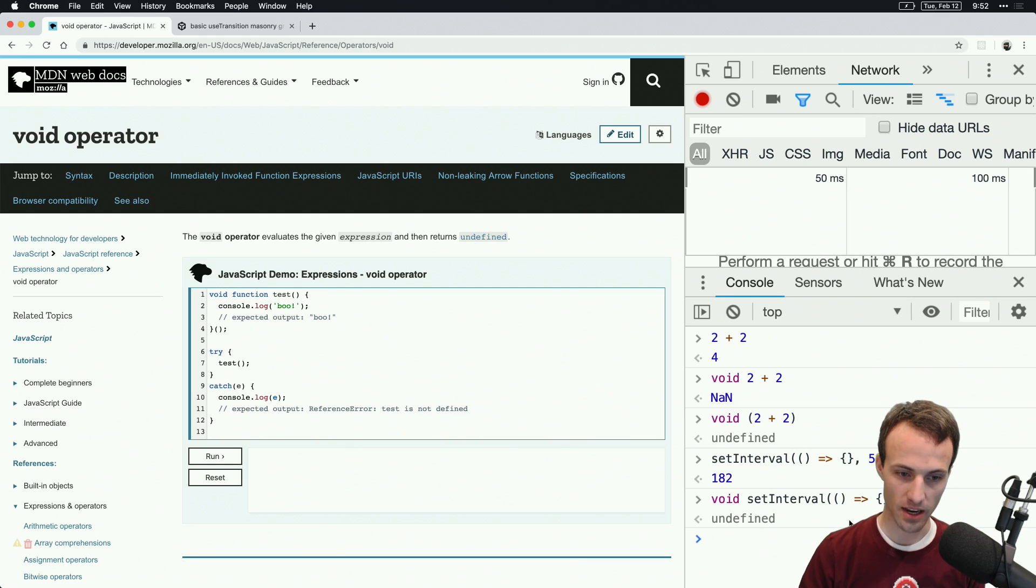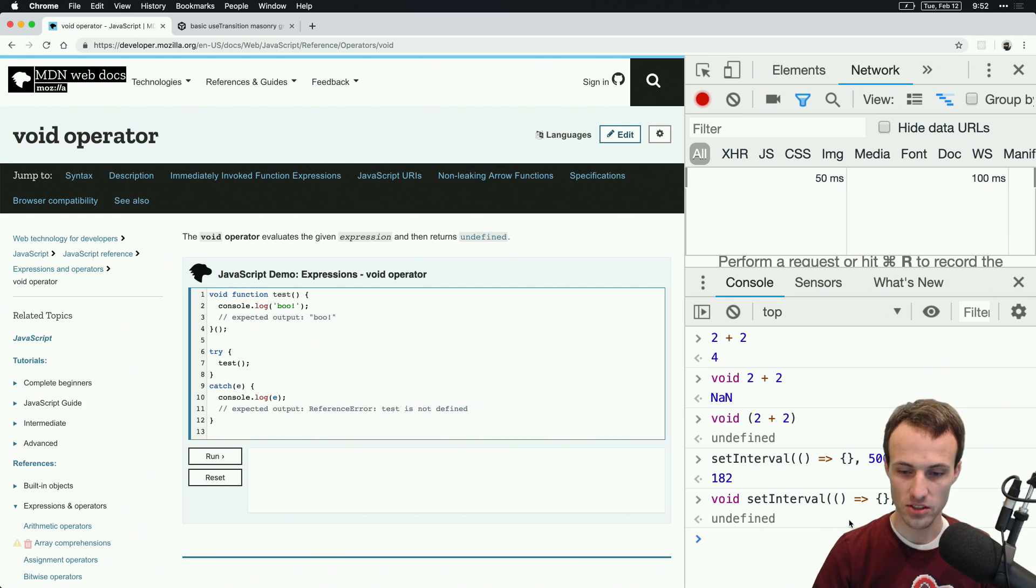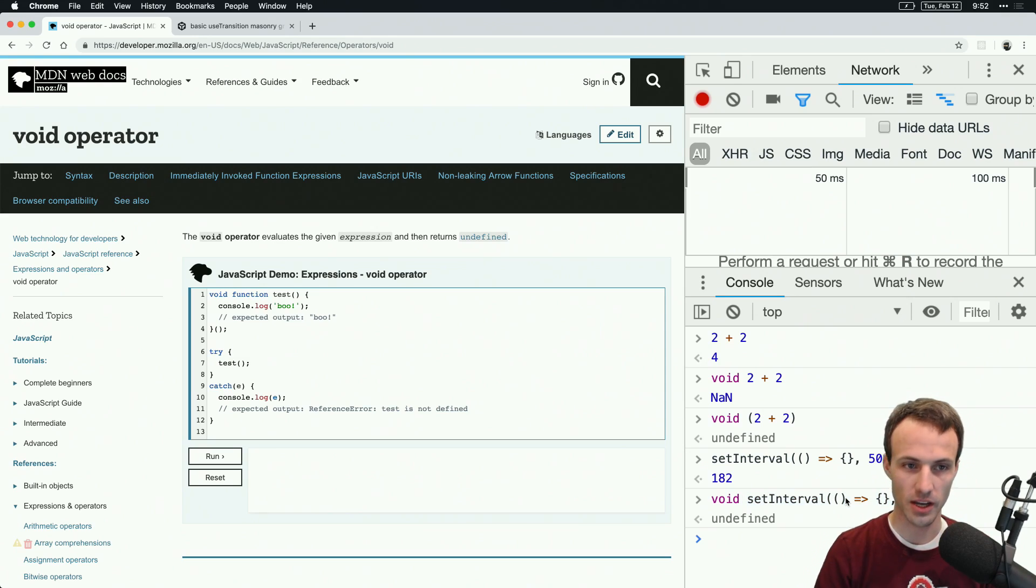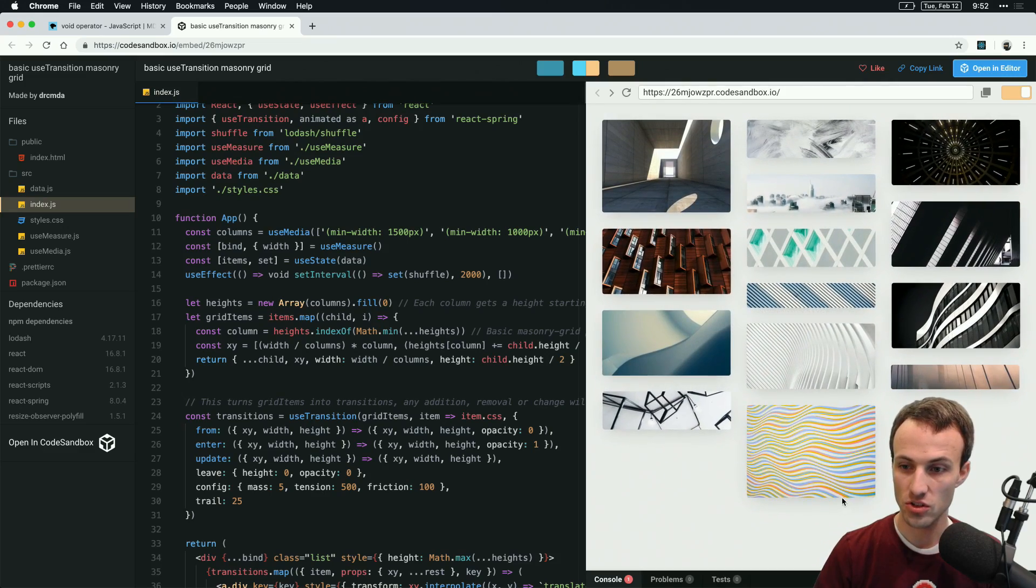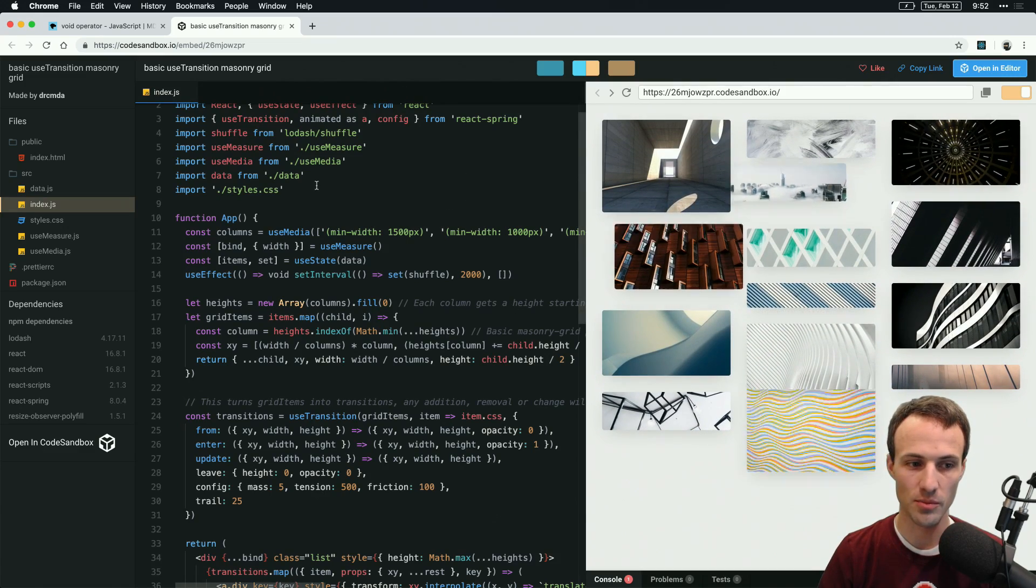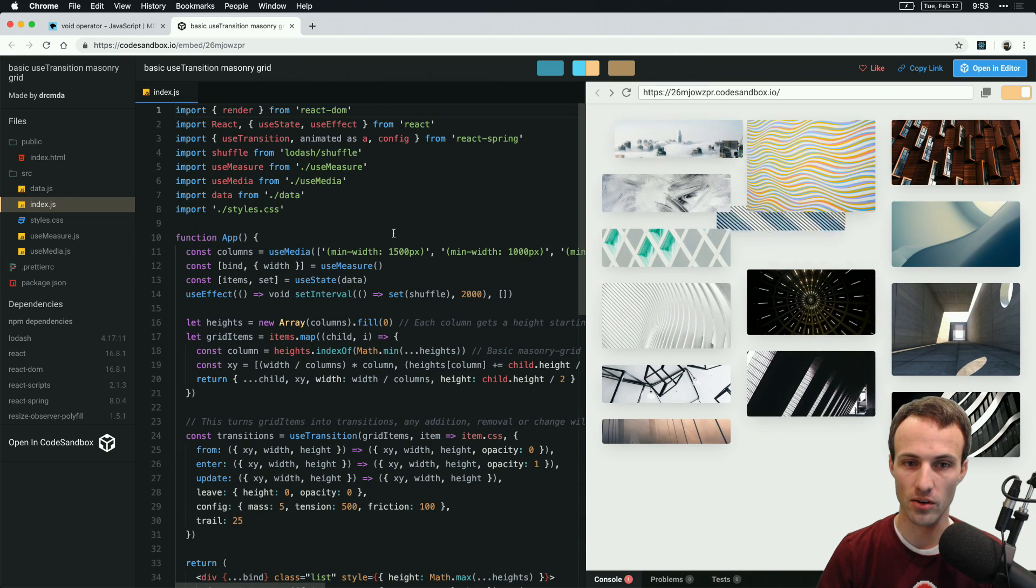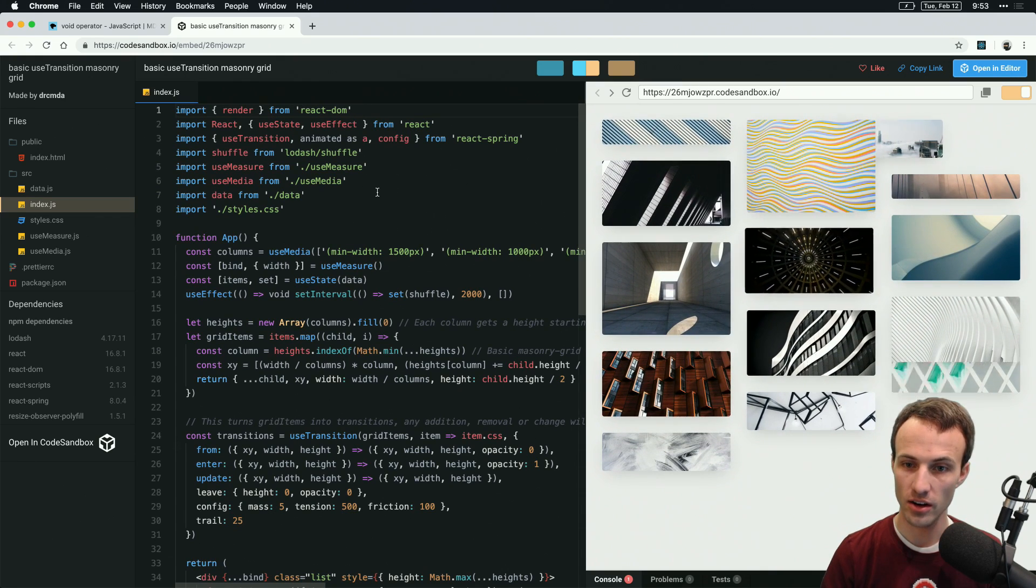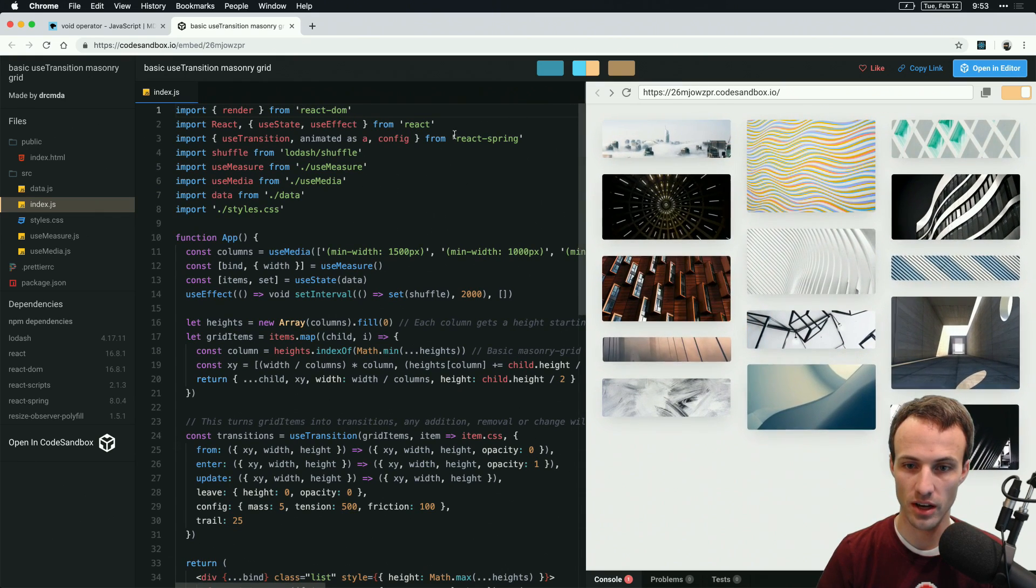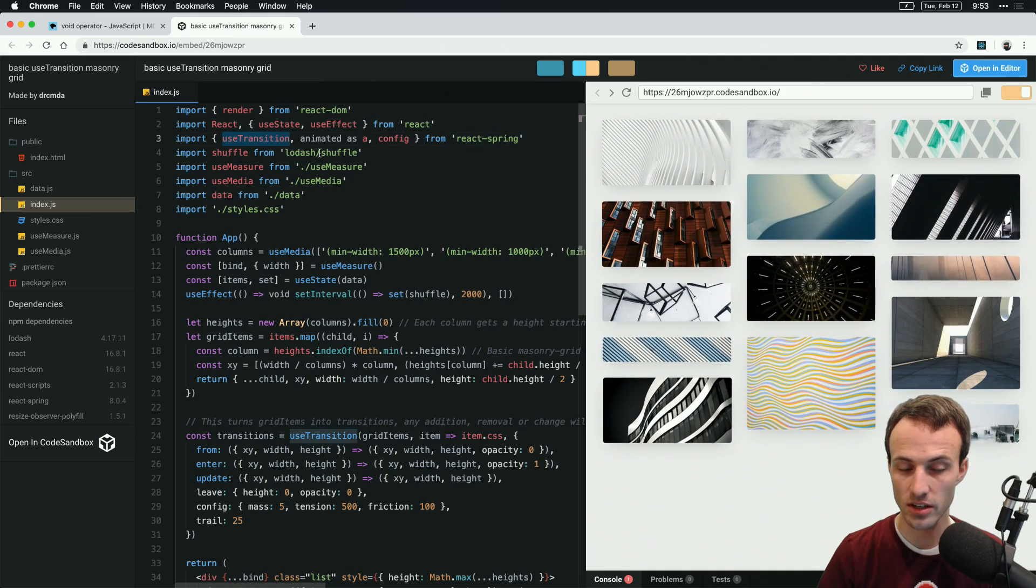So then that expression is evaluated, then we void that, which effectively says take that expression and make it evaluate to undefined. So why is this useful, and why did I use setInterval as my example? Well, yesterday I saw this really cool demo from Dan Abramov about using hooks with React Spring's useTransition hook.